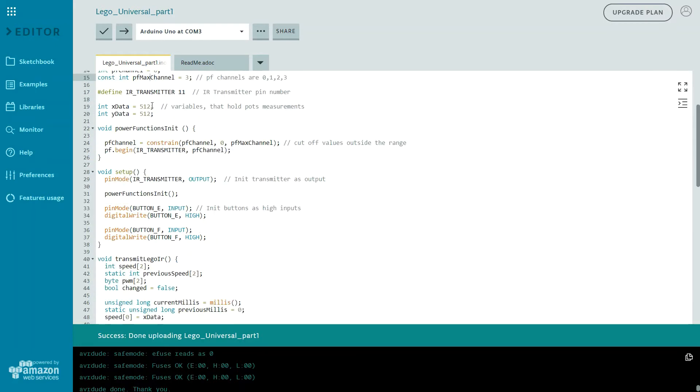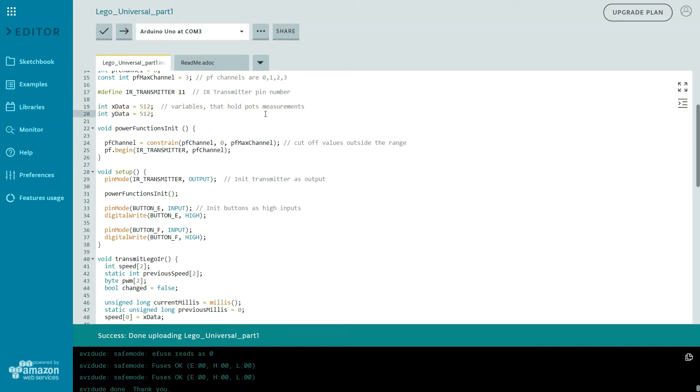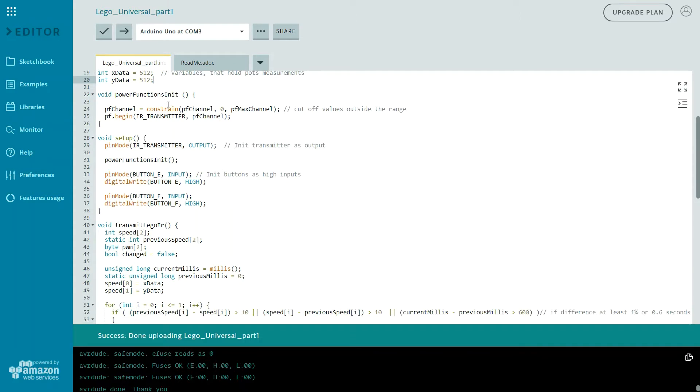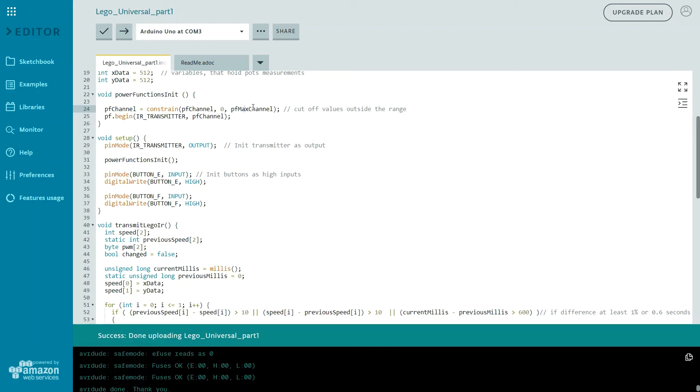Here we are creating our power functions object and defining default power function channel. Of course power function max channel will be 3, so it will be 0, 1, 2, 3. Then we are defining our transmitter pin 11 and both values that will hold our pot's measurements. Then I will create the functions that will initiate power functions and of course I want to constrain a pf channel to 0 and 3.